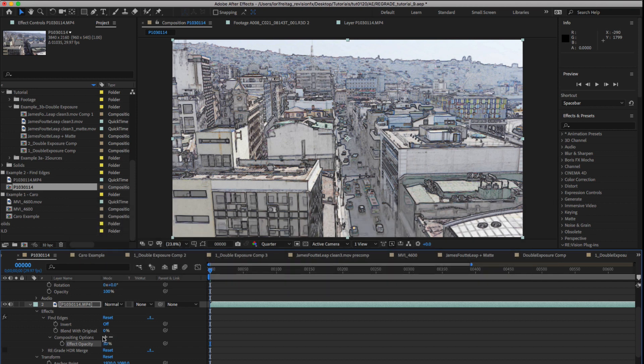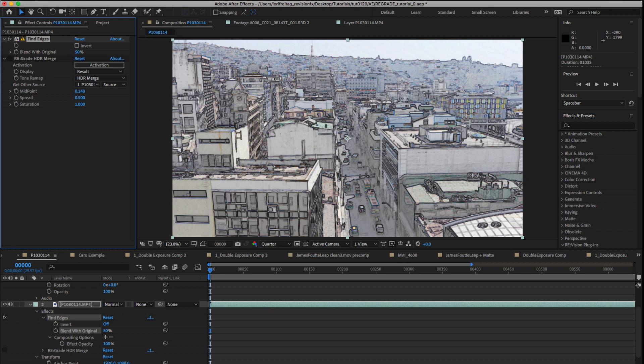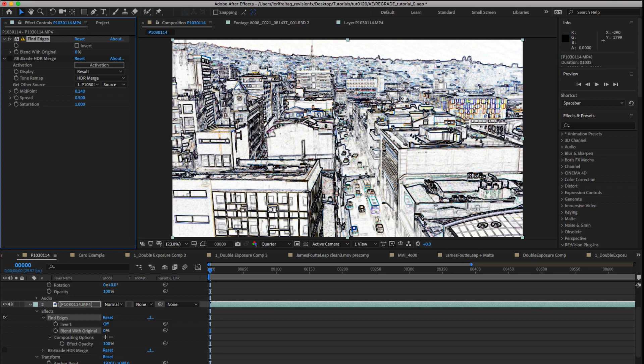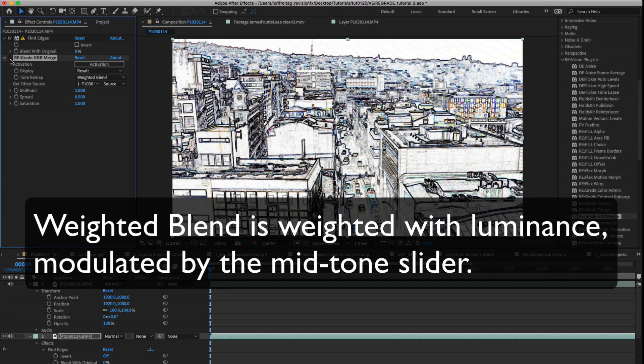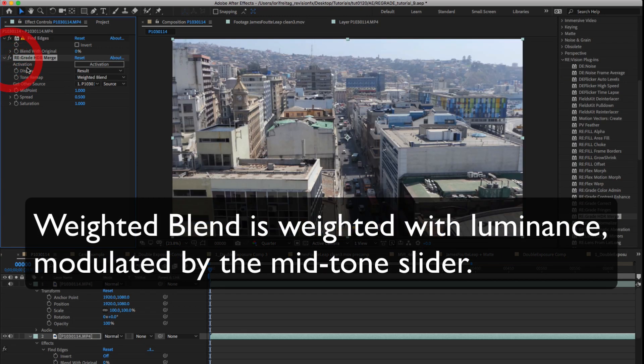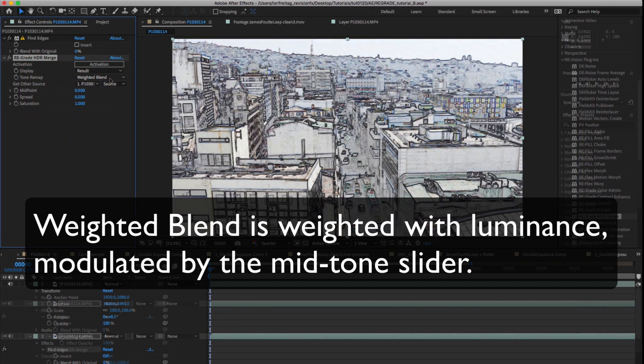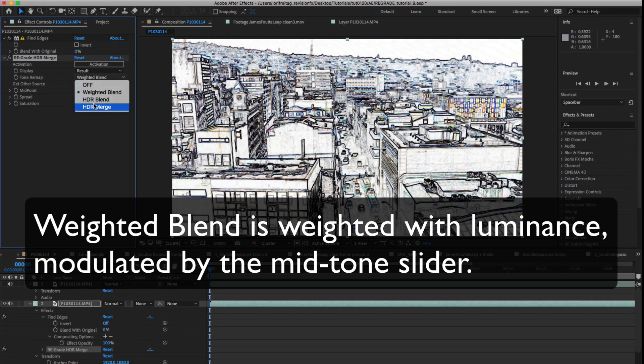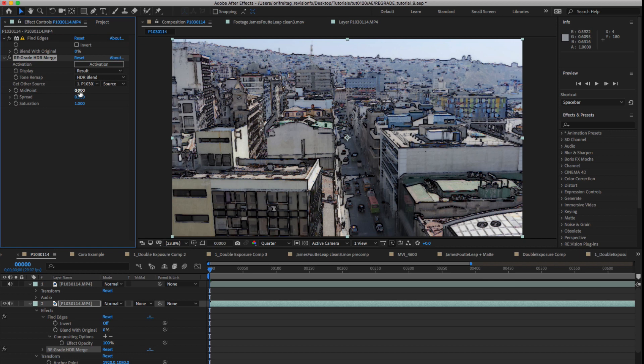If I reset the compositing options to 100% and change the find edges blend with original option to 50%, it's just like the compositing options result. Now I can reset blend with original to 0% and turn on regrade and set tone map to weighted blend. So this is weighted with luminance modulated by the midpoint slider. Now I can set HDR blend to 1.